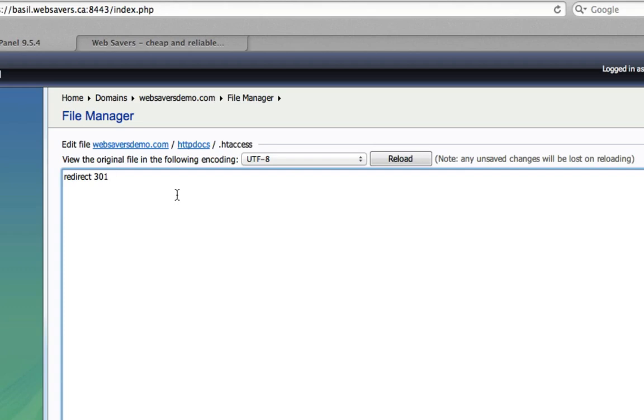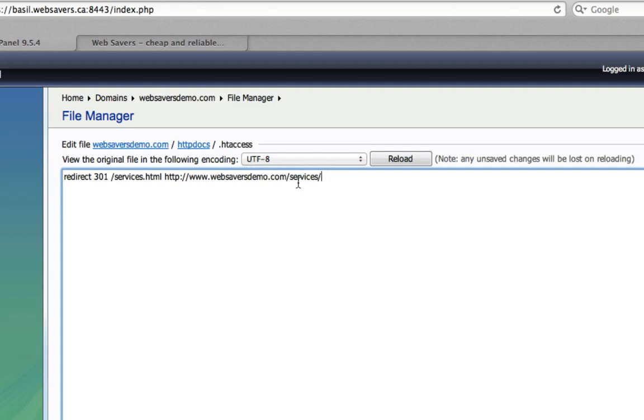What we're going to do is set up redirect 301, so the exact same thing, and in this case slash services.html, and then space, and then the full URL to where we want to redirect that to. So in this case, we're going to leave it as websaversdemo.com, but we're going to do slash services with a slash. So if, for example, we created the services page within WordPress or Joomla or another CMS, and we want to forward our old structure, which would be the services.html, for example, to the new one, this is how we'll set it up. It's the exact same way as we did it with the root domain, except you're going to choose the individual page to get sent there.